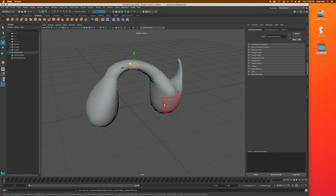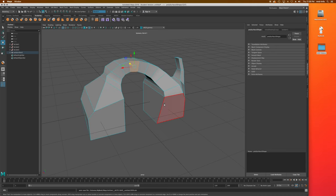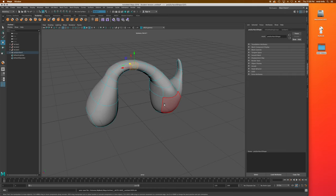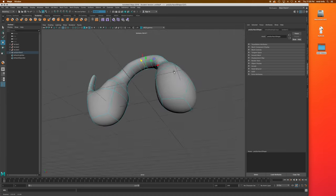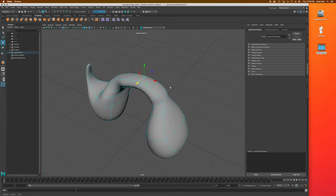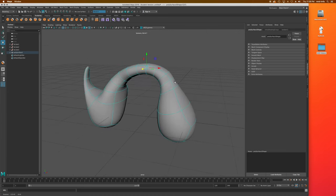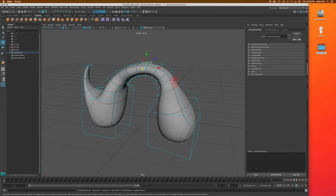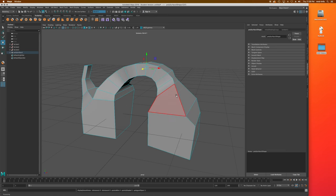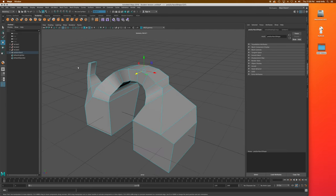Depending on how much you want to smooth, you can get a nice even preview. I usually leave it around one or two, maybe up to three on the preview since I rarely go more than three times on smoothing. So again, hitting number two brings back the cage preview, and number one returns to the original object.